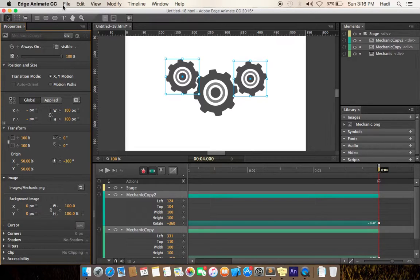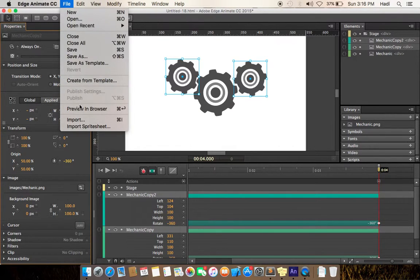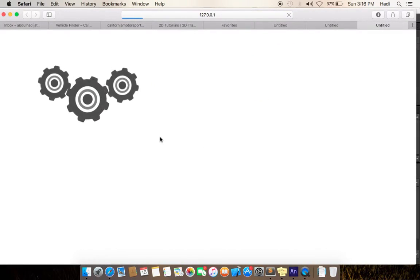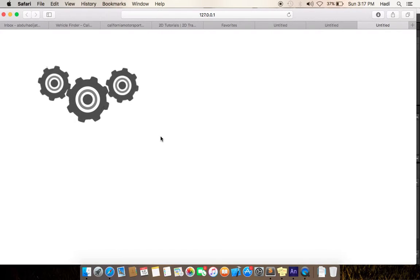Let's preview in the browser. As you can see, one object is moving, others are following it. Our animation is set.